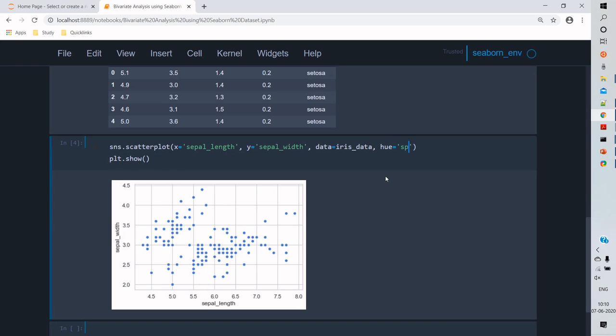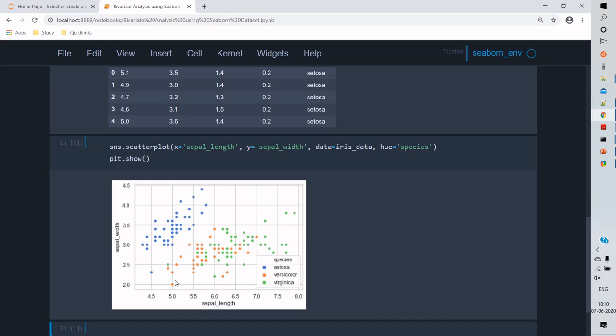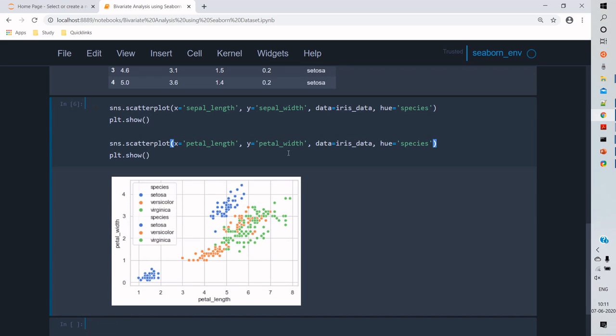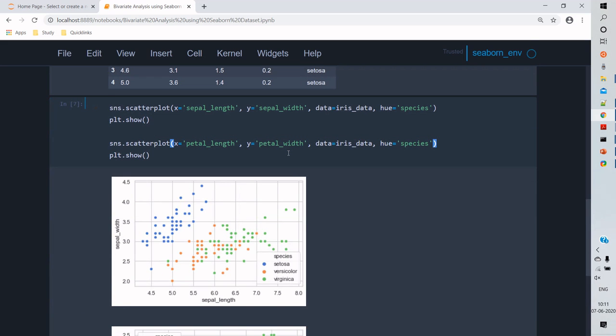So when we compare the other two variables as petal length and petal width, we can see the data relationship here. So it seems to be a linear relationship than the sepal length and sepal width.